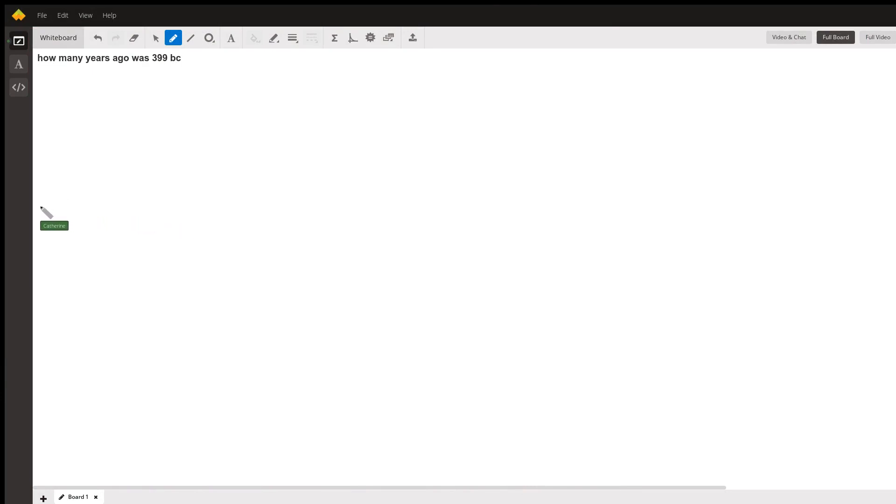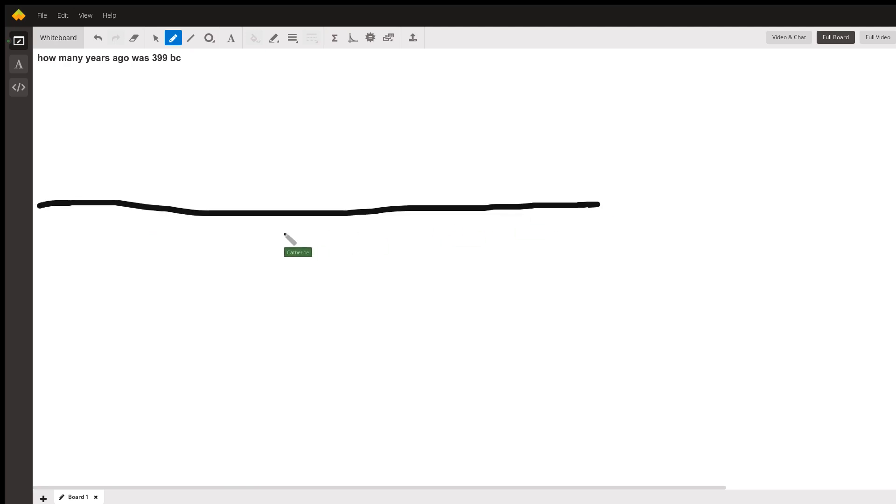So what we're going to do is I am going to use a timeline. Timelines are great ways for us to determine when things happen.